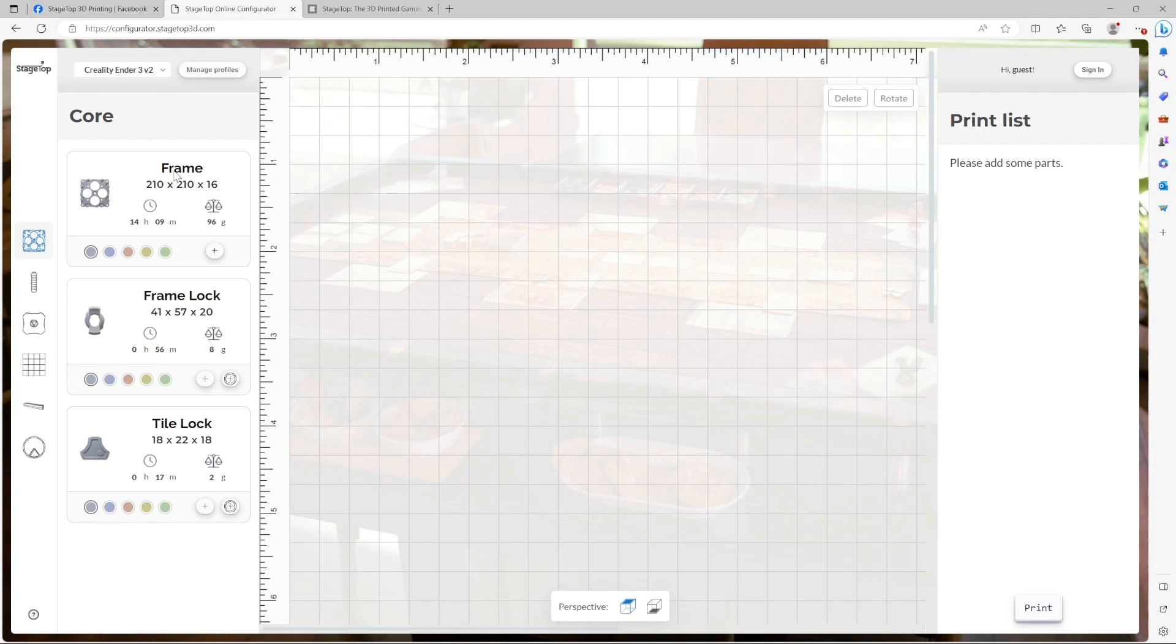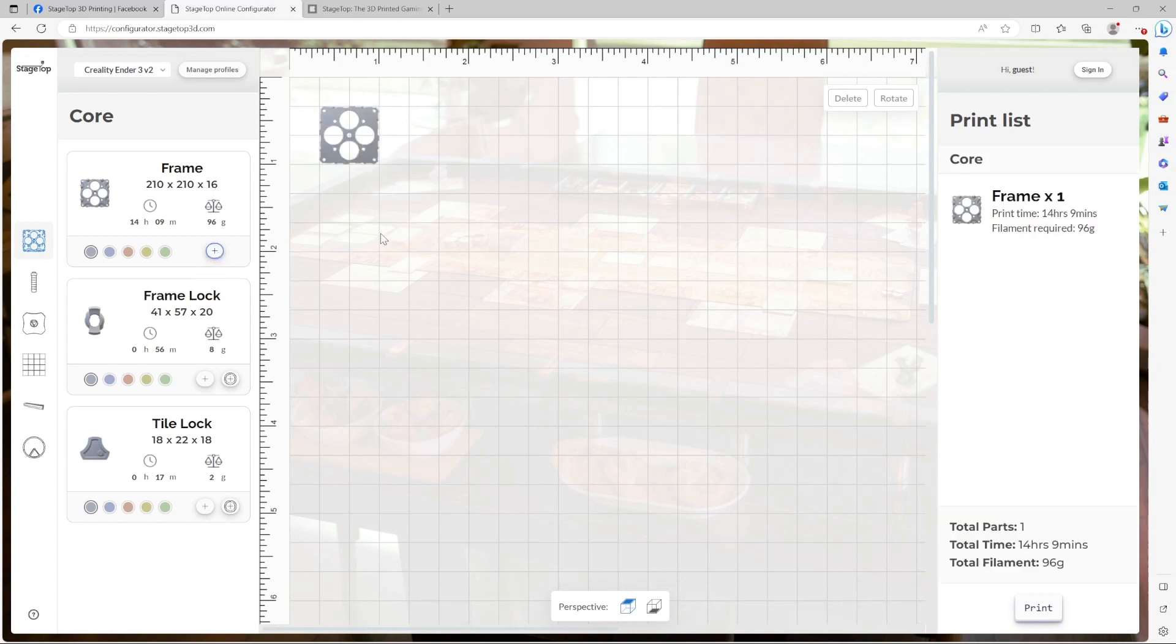Now that I found the frame, I press the add part button and a new frame appears somewhere in an empty area in the planning space. It also appears on my print list. Let's go ahead and do this three more times.